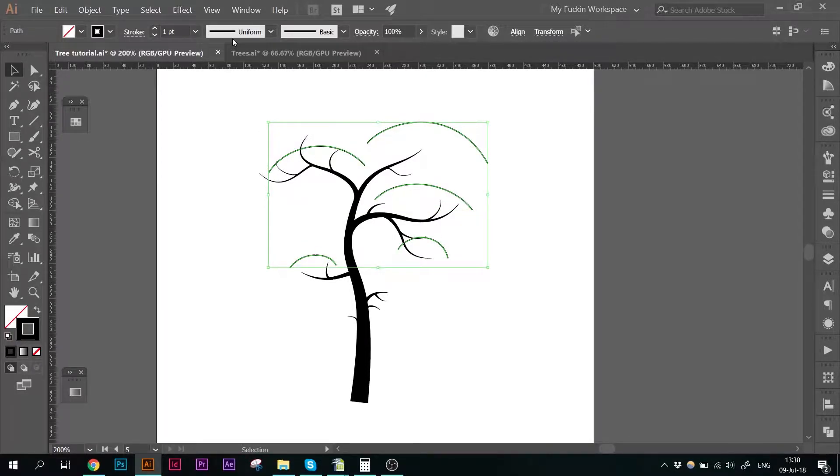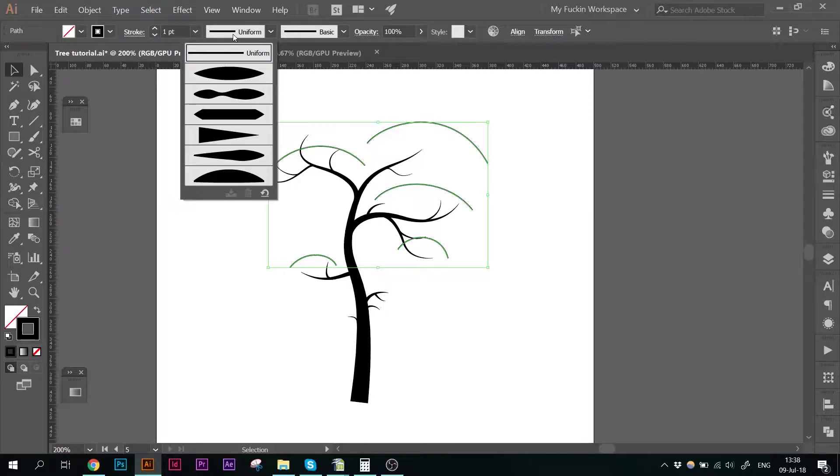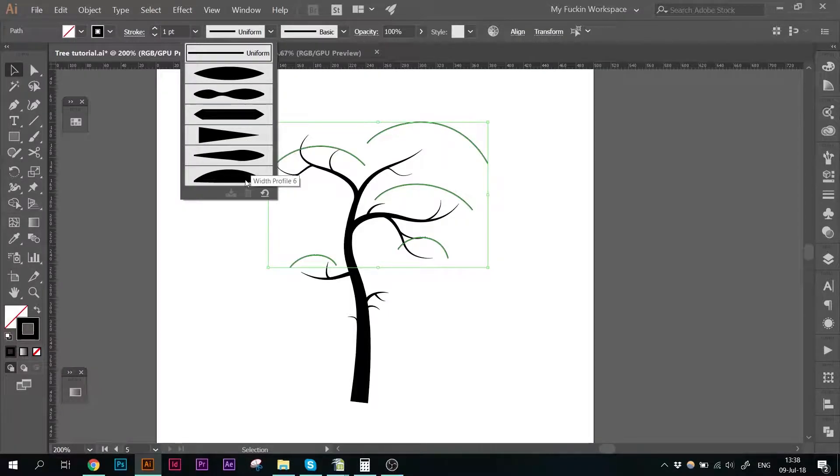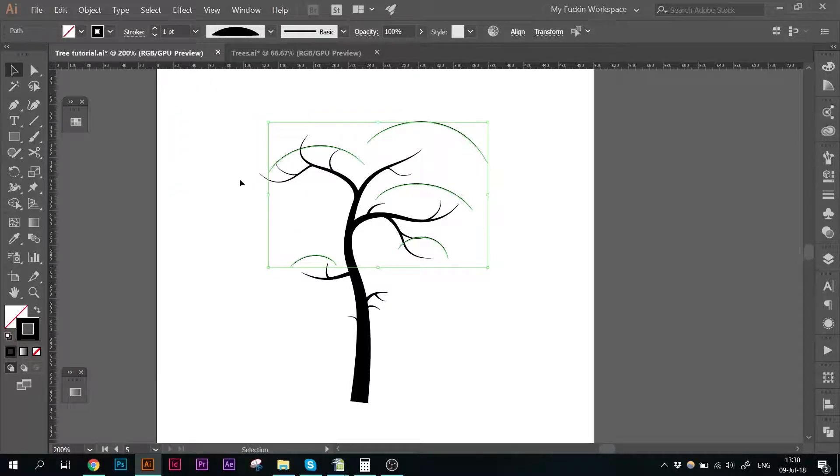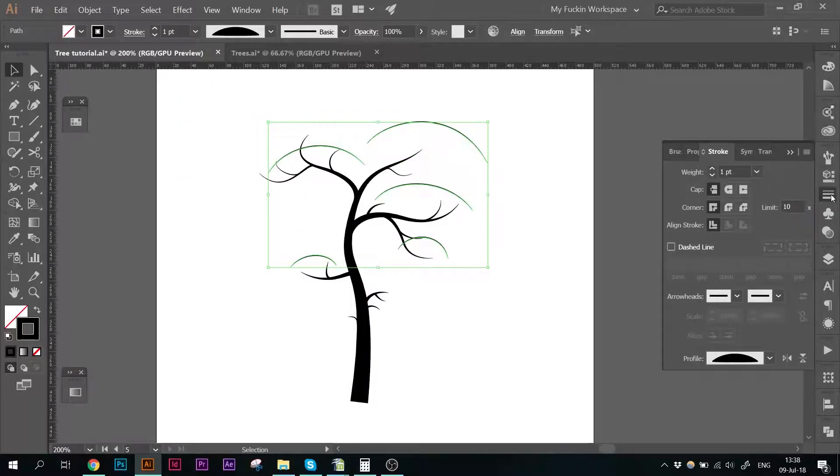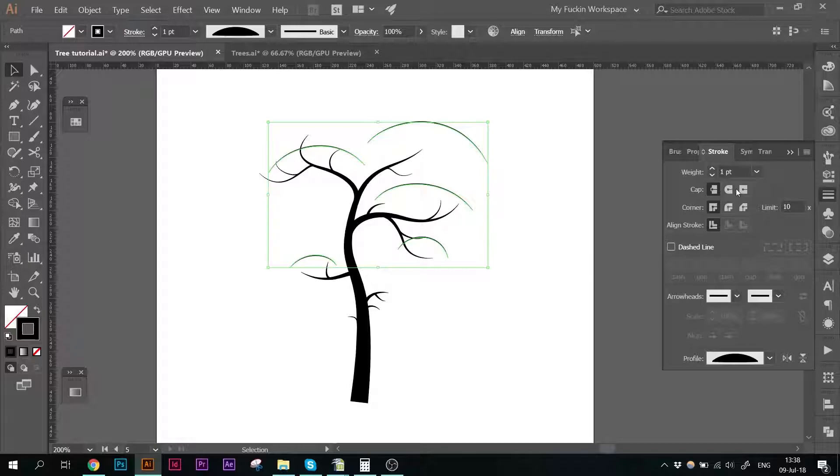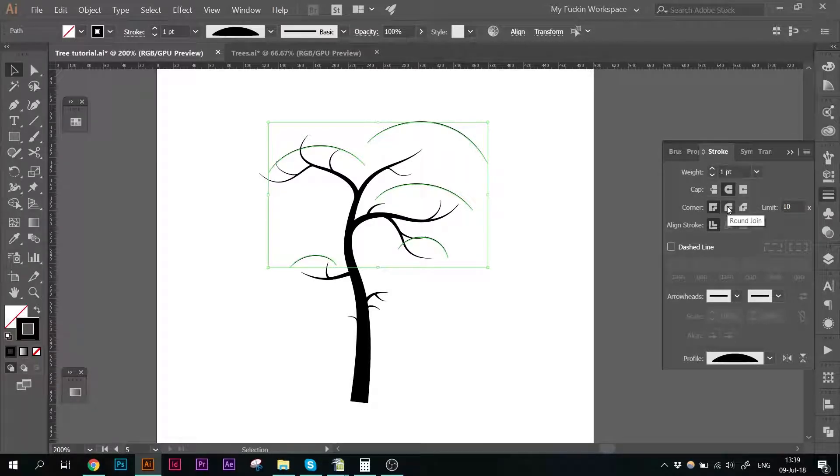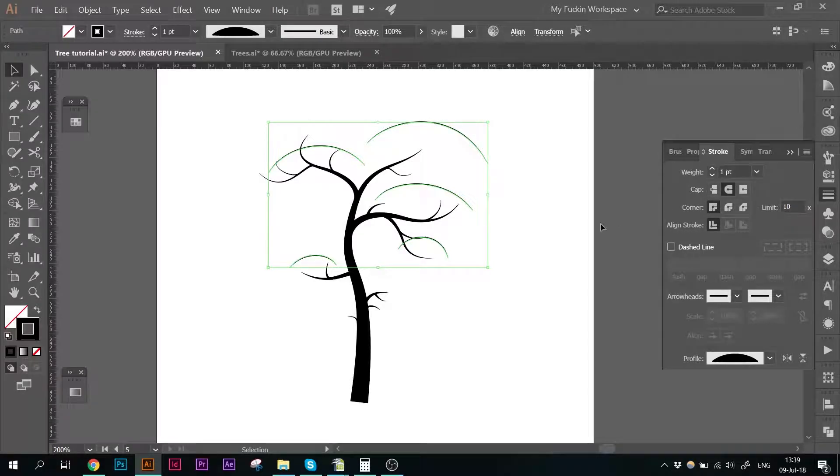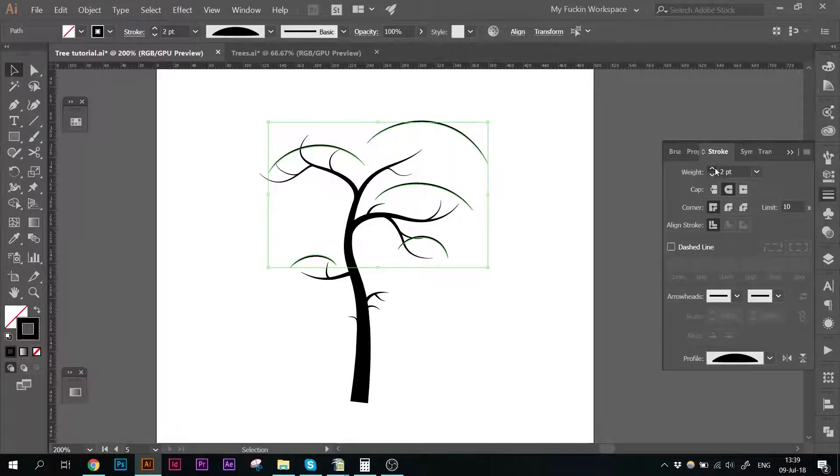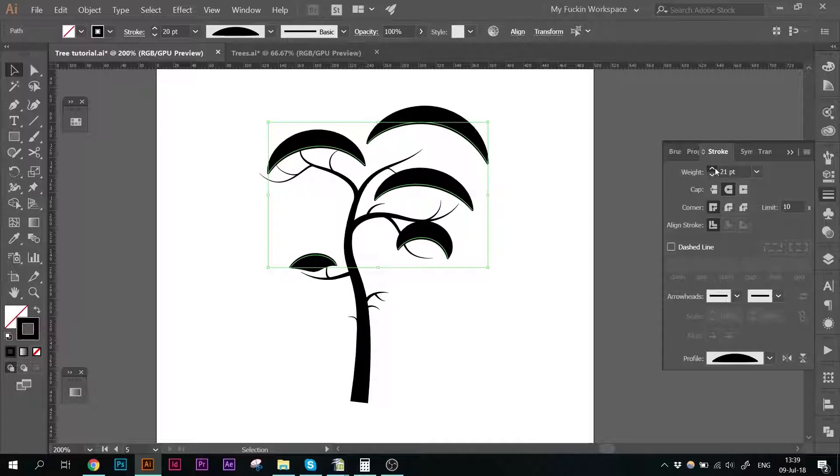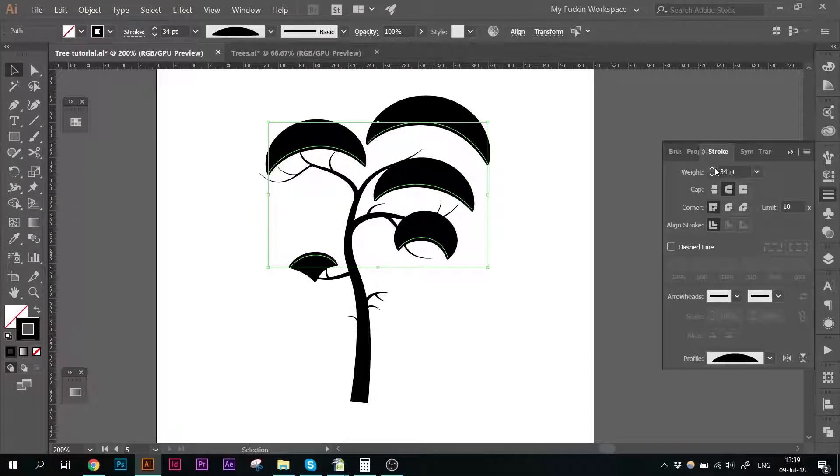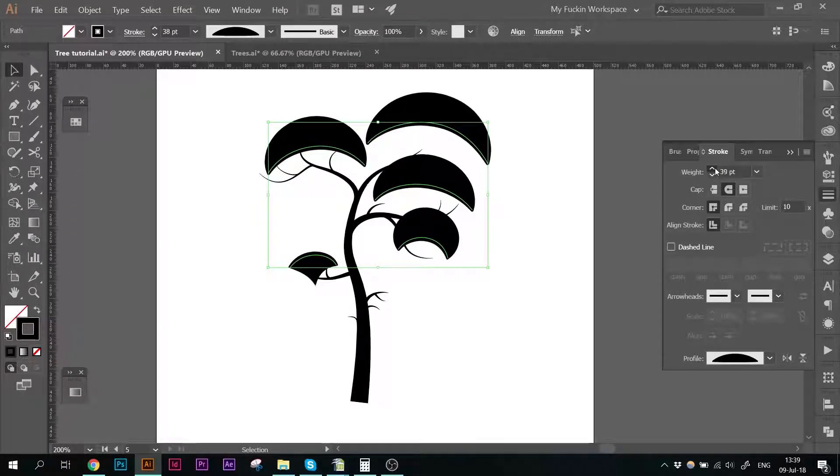And as usual, give them a bit of a profile using this one, the width profile 6. I'm also going to go into the stroke panel and give the ends or the caps a round cap. And then I'm going to make them thicker. Just like that.